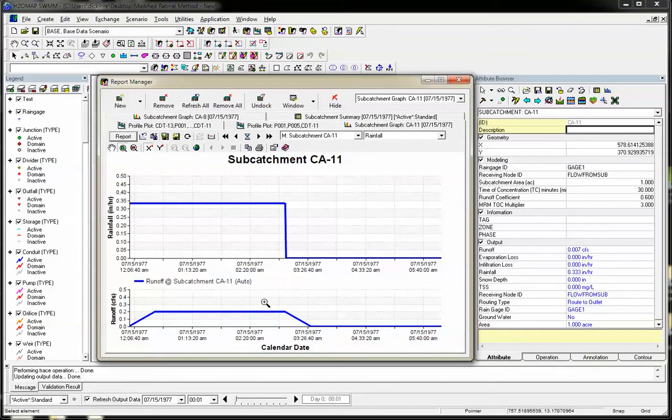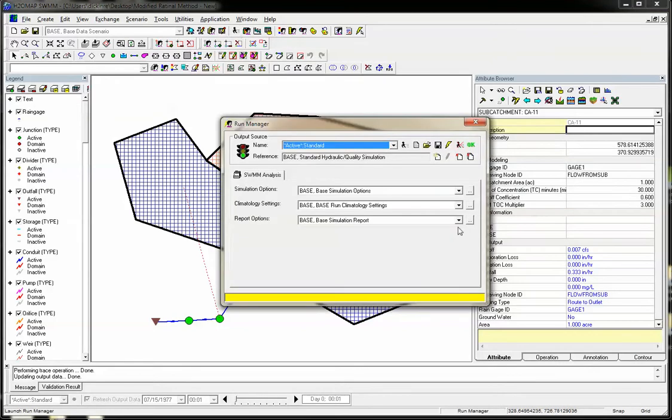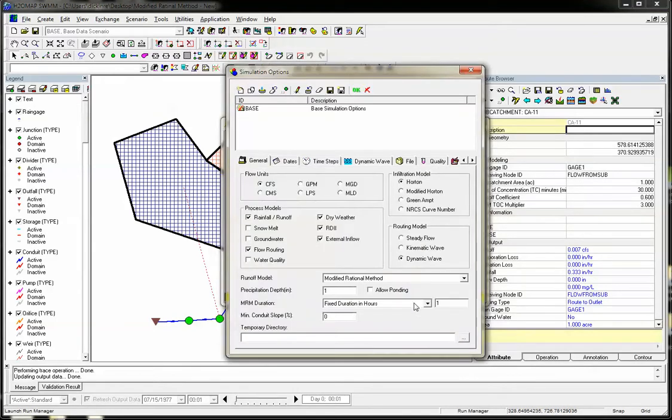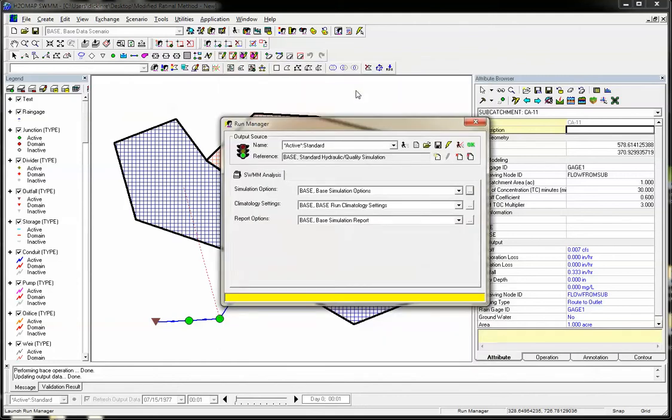Now we can make this into a flat hydrograph by doing the following. We'll come over here, go to Run Manager, and instead of using a fixed duration in hours, we'll use a design flow multiplier. So now we'll go ahead and run that again.